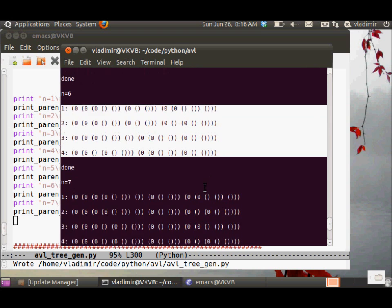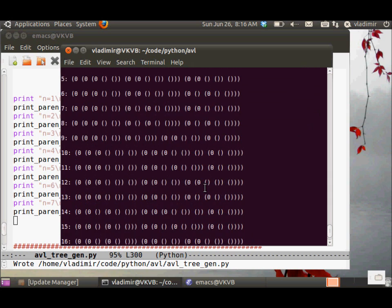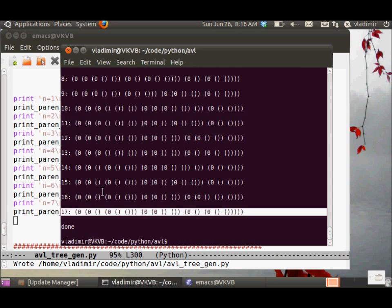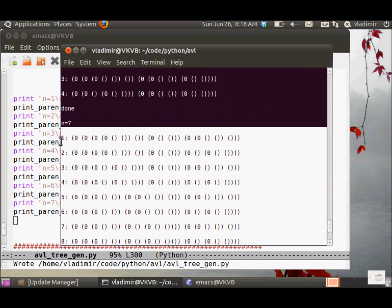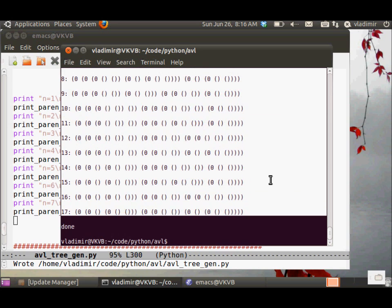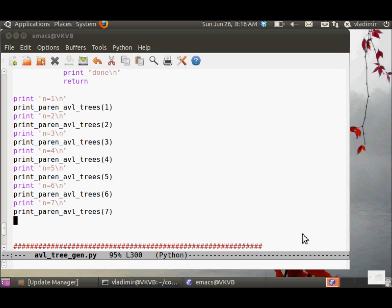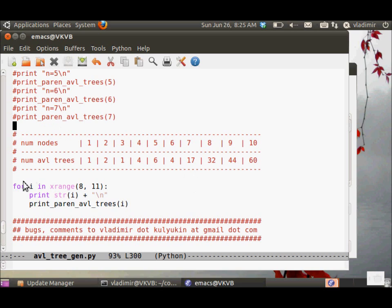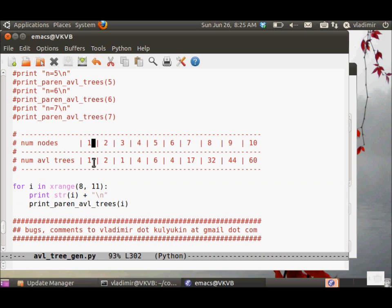For n equals 5, then for n equals 7, 17 AVL trees. Here is a table of number of nodes and the number of AVL trees. And this is a simple loop that you may try. For 1 node, we have 1 AVL tree.